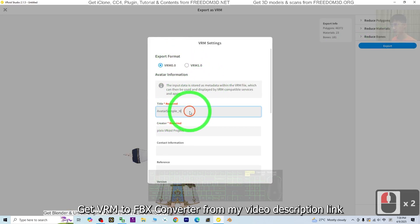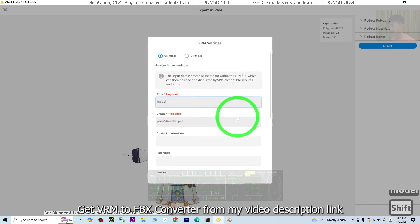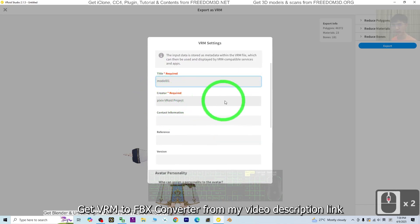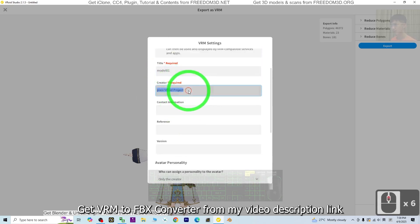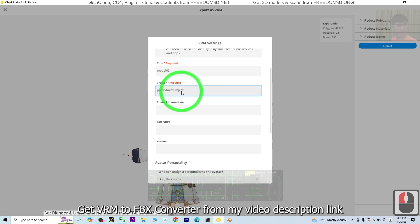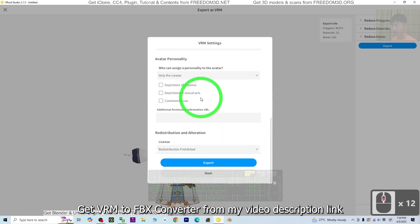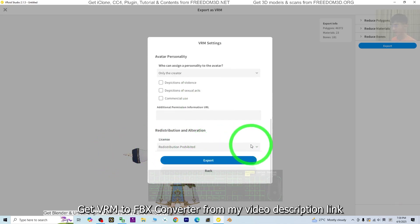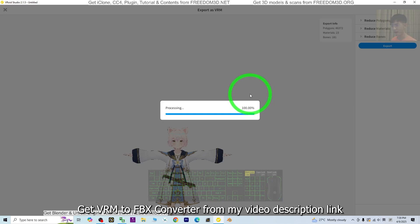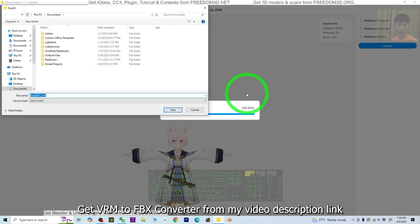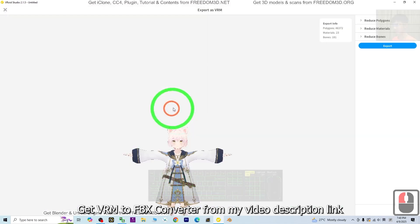For the title, you need to put one. I'm going to just put Model 01. The creator, you have to type the creator. Because this is Pixiv Project, I just don't change it. Just click export. Then you are going to export it as VRM, and later we are going to convert it to become an FBX file.